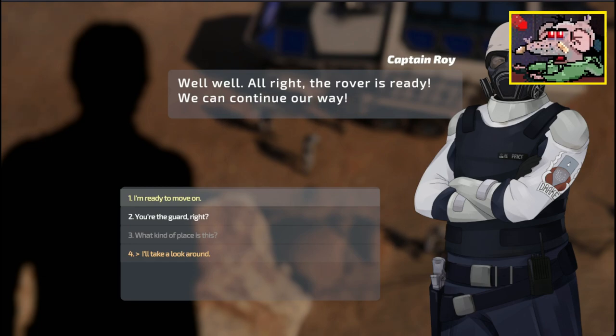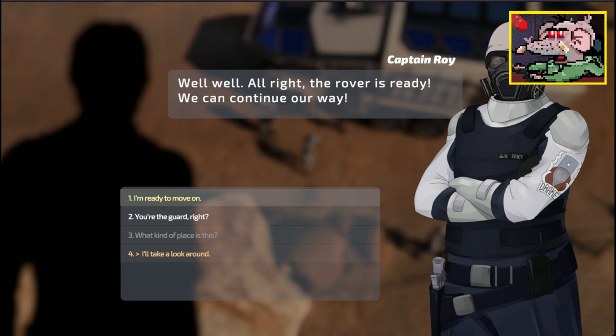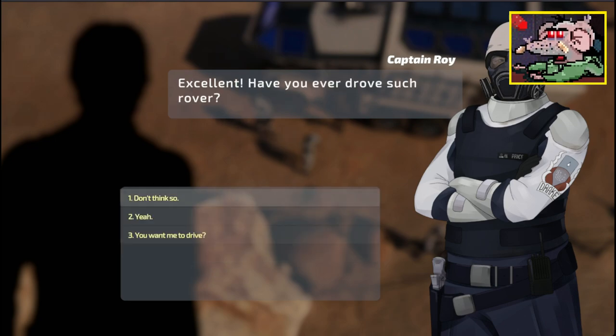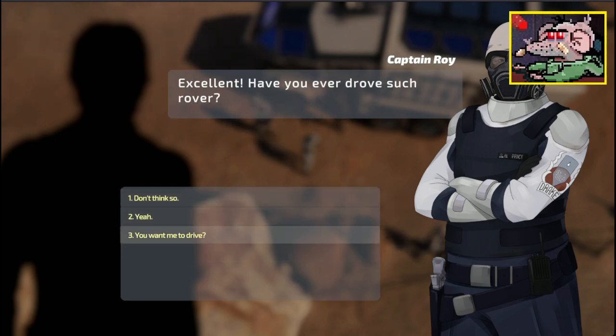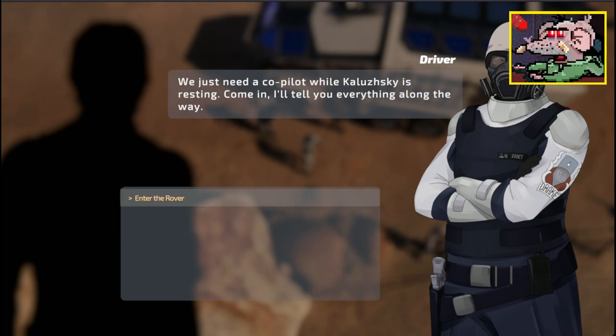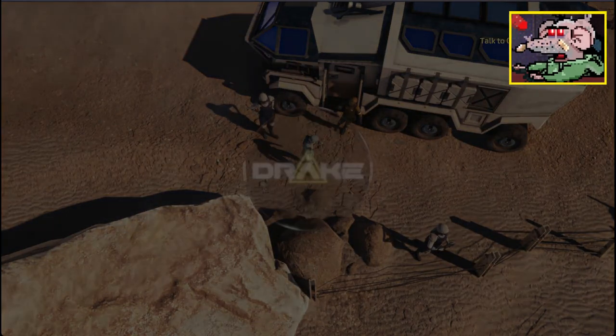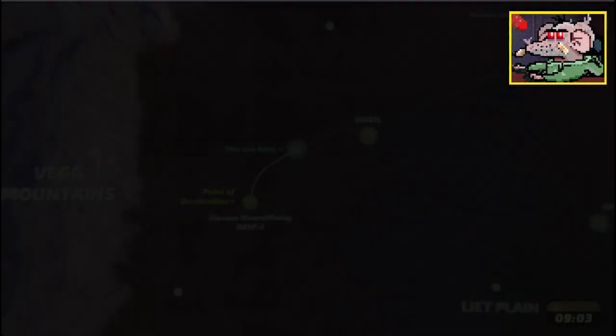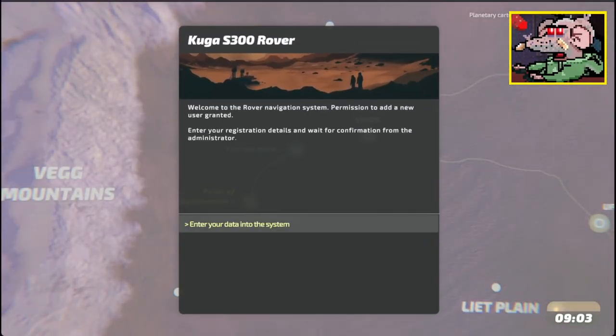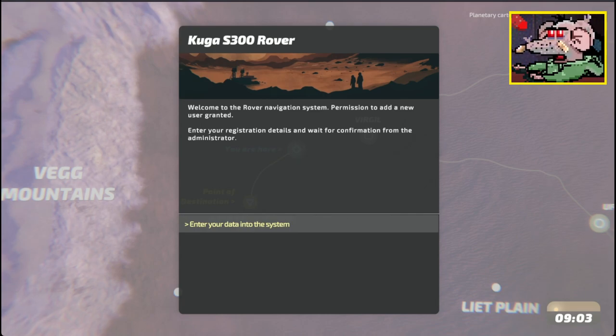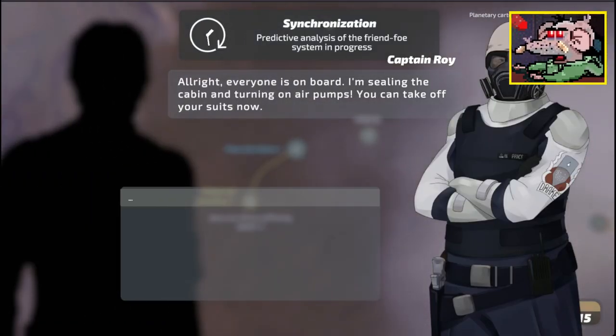So you're from the administration. I'll go do everything myself. We got out of work, bro. The rover is ready. We can continue on your way. I am Roy. Have you ever drove such a rover? You want me to drive? We just need a co-pilot while Kalooski is resting. I'll tell you everything along the way.